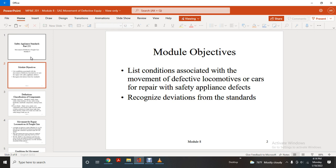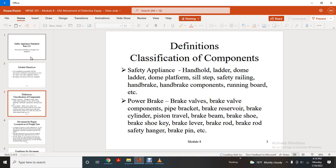Definitions and Classification of Components. Safety appliance components include: hand hold, loader, ladder, dome ladder, dome, platform shield step, safety railing, handbrake components, running board, etc.